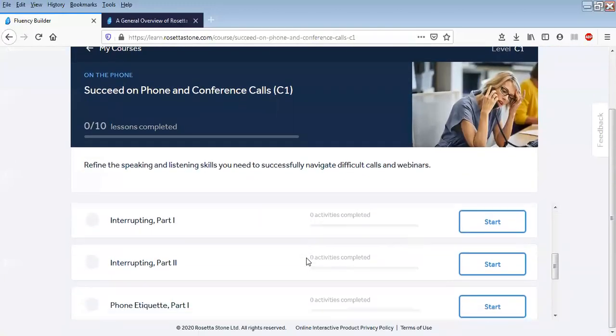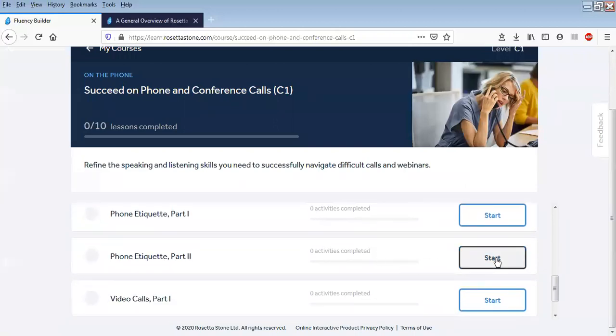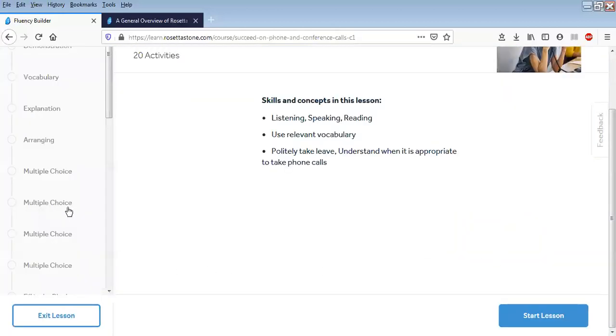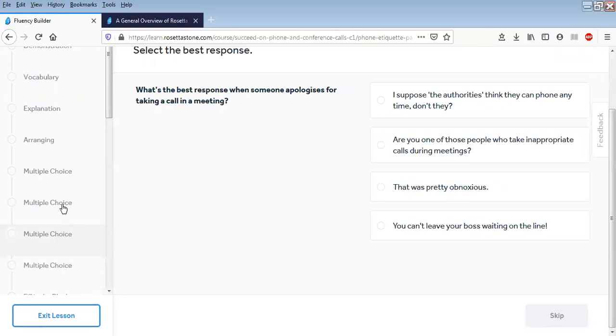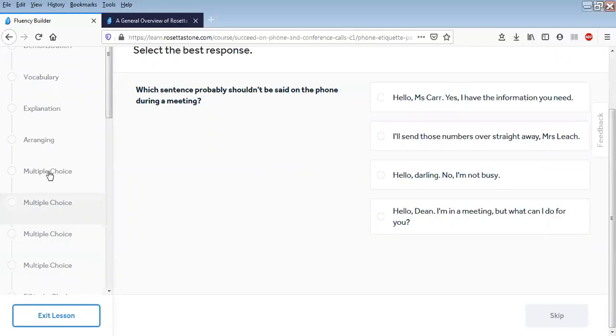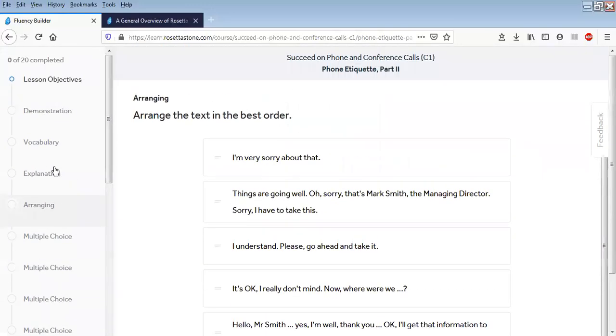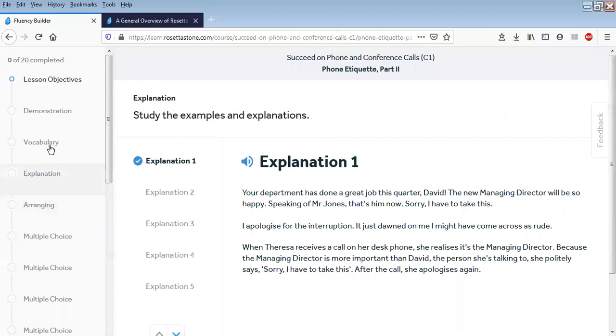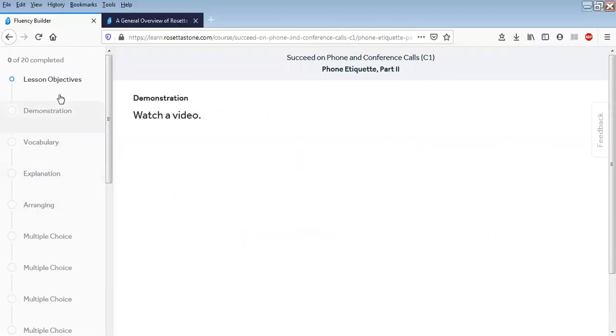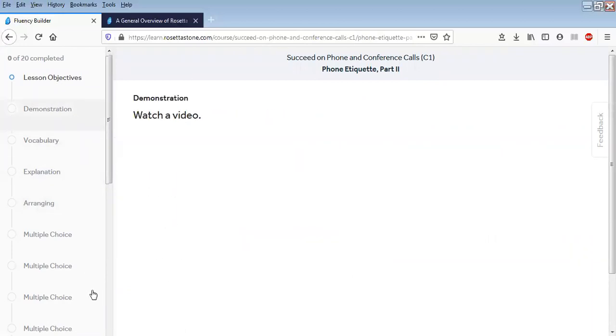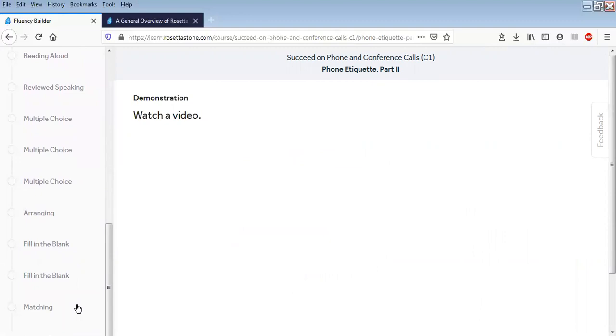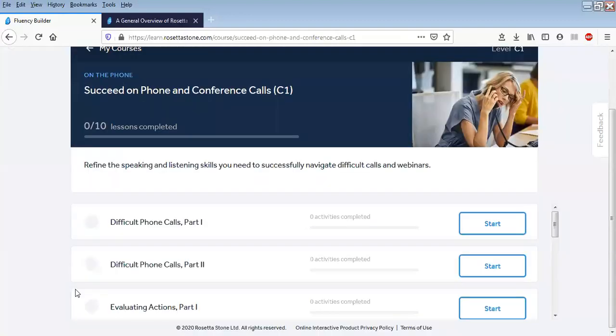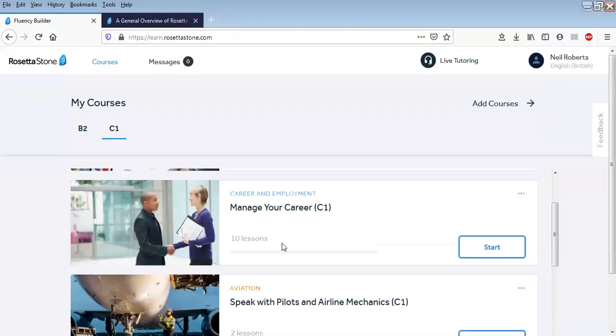Let's select another one: Phone Call Etiquette. Again, what's relevant, what's useful in these real-life situations. So you can choose a lesson that's relevant to you.